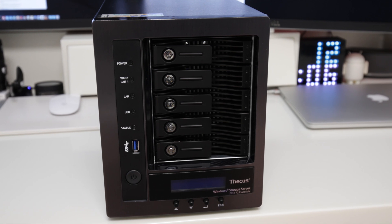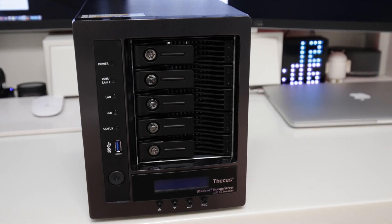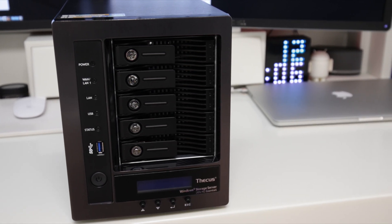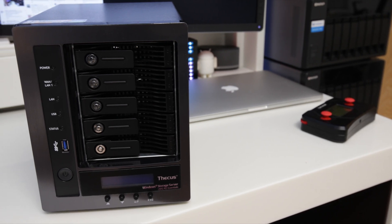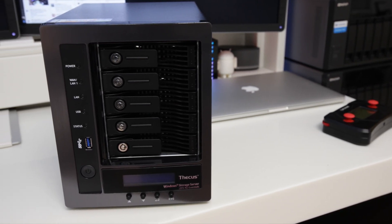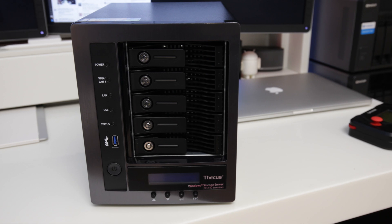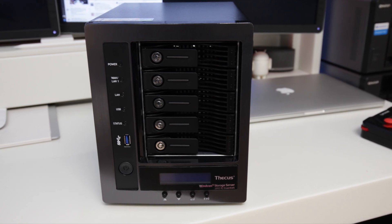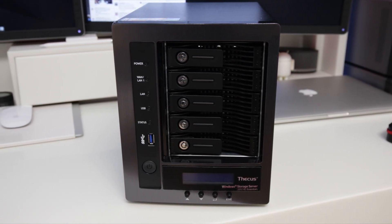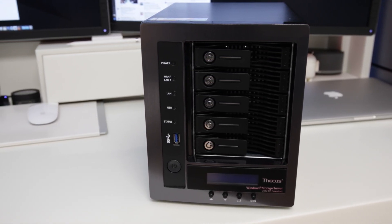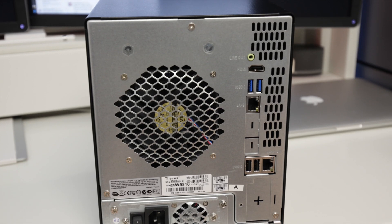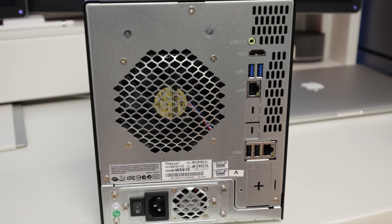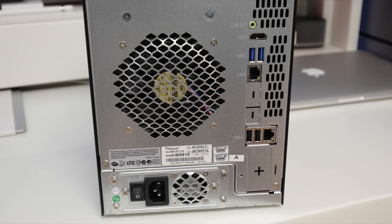What that means is that instead of having to maybe virtualize Windows or try and roll with some functionality that comes on a Linux device that tries to impersonate Windows and Active Directory and all of those different items, this thing does it completely out of the box. As you can see, this thing has five drive bays, so you can get a lot of storage in here, no problem whatsoever.